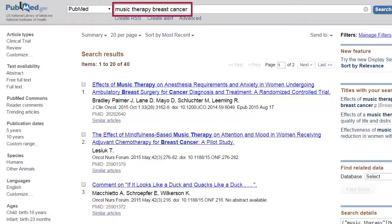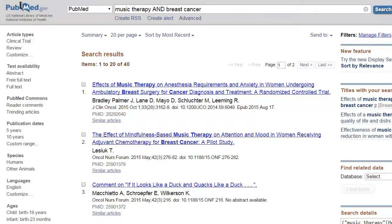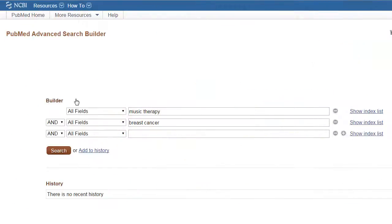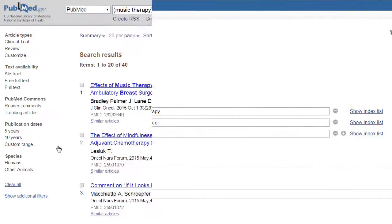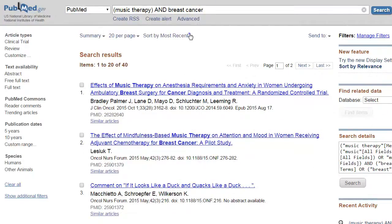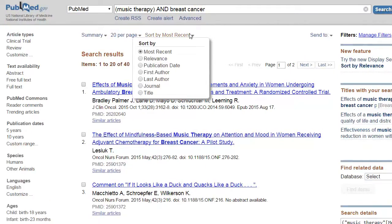Number three: PubMed is flexible. To search PubMed, just enter your keywords in the search box. You can connect your keywords with an AND, but it's not necessary. You can type your keywords in the single search box, or you can jump to advanced search and use multiple lines for searching. You can display your results by date, or sort through your results by relevance. Get comfortable with the search options.